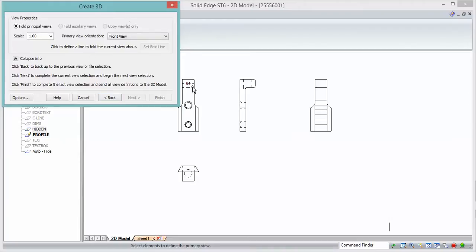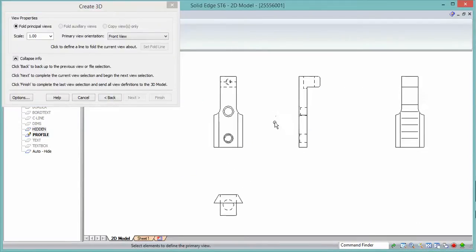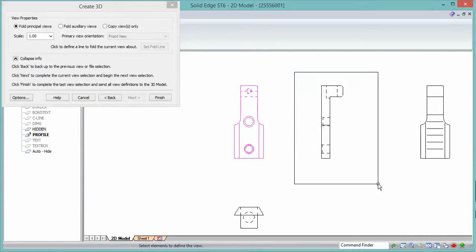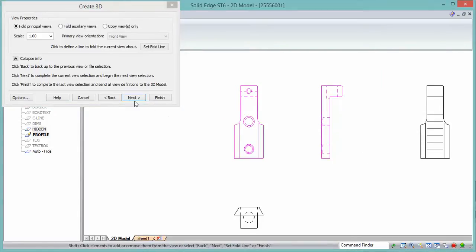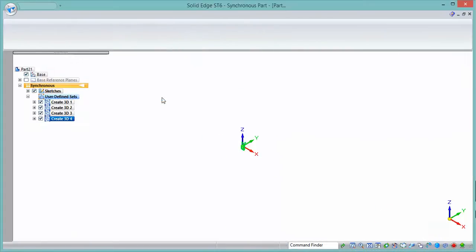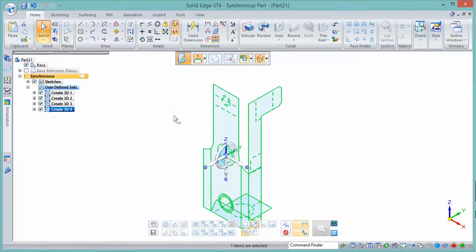Step one is to define the template — the file type you're creating — and the view orientation or projection angles for the drawing. The second dialog box is concerned with actually selecting the information you want to pull across. Typically, fence-select one view, click Next, fence-select a second view — you can hold Shift to select more elements — then select a third view, click Finish, and Solid Edge will open the part file and add the views to it.